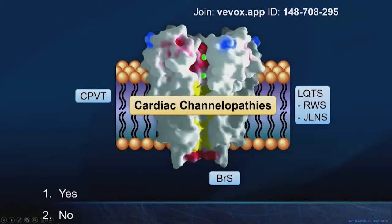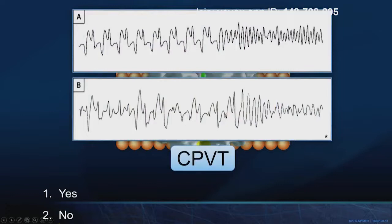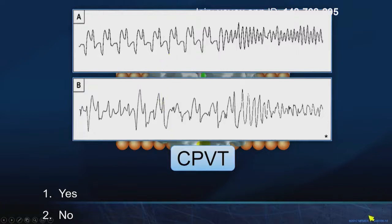Moving to C for CPVT — catecholaminergic polymorphic ventricular tachycardia. Here is exhibit A: exercise-induced bidirectional VT on a stress test. This ECG finding can also occur with digoxin toxicity. If it's during stress testing and your patient gives you this, this is CPVT. A 23-year-old had a near drowning — suspicious. You put him on the stress test and he gives you exercise-induced bidirectional VT. No doubt about the diagnosis of CPVT.